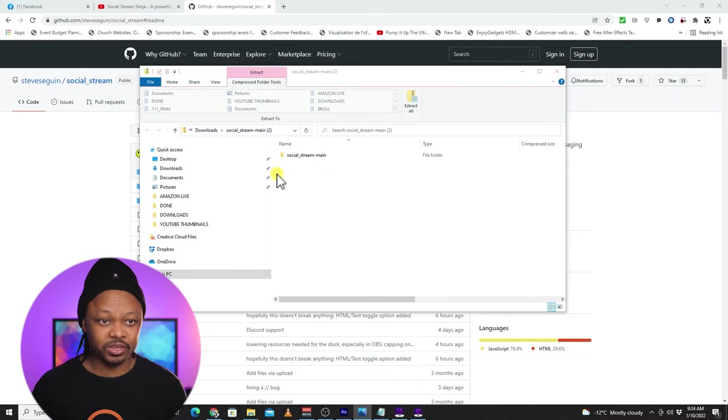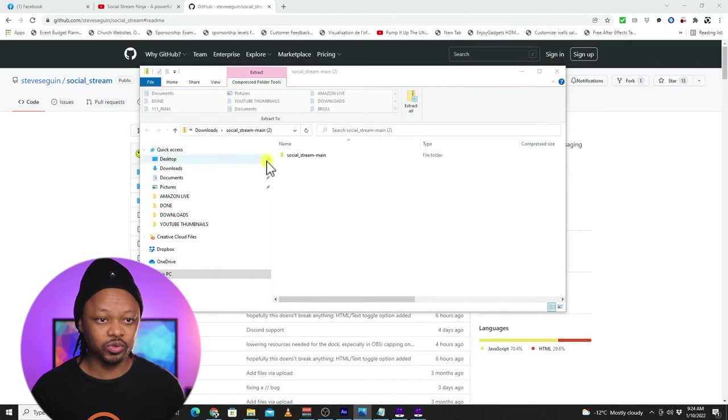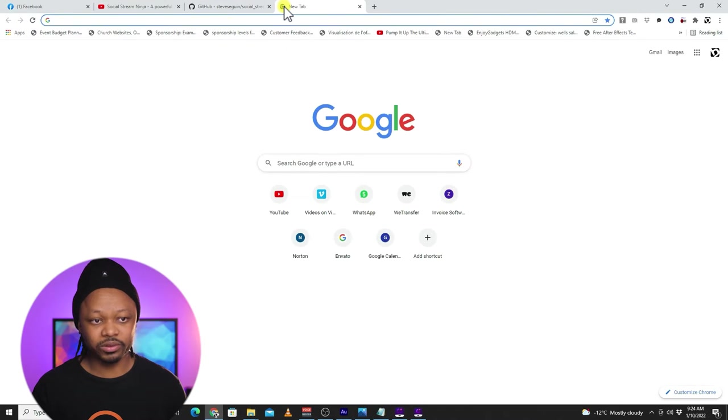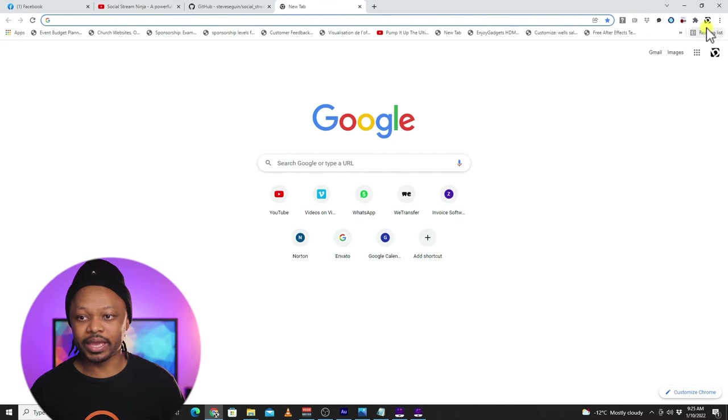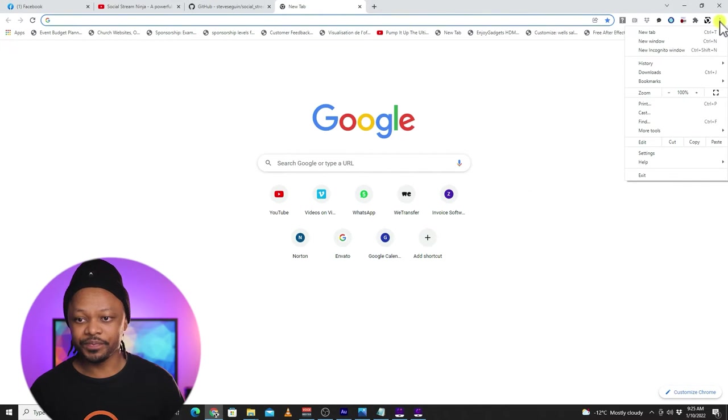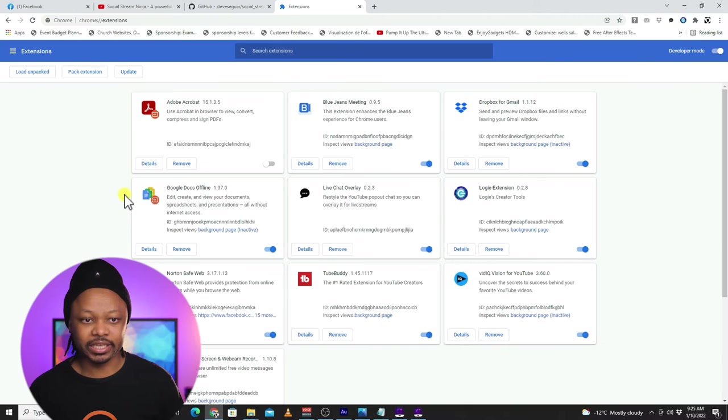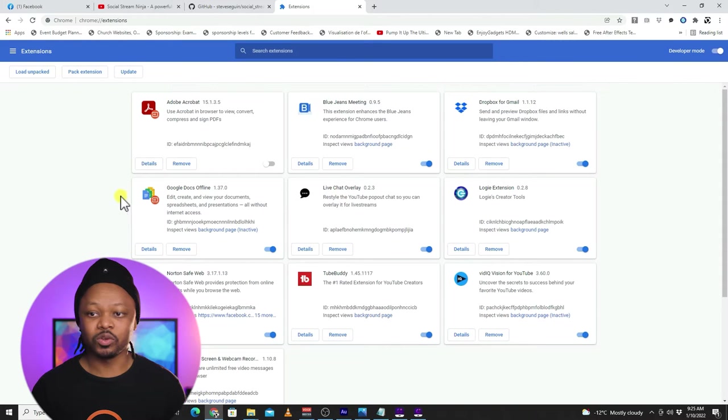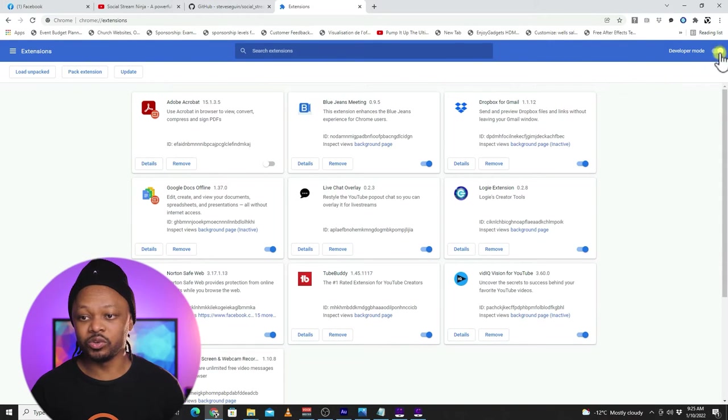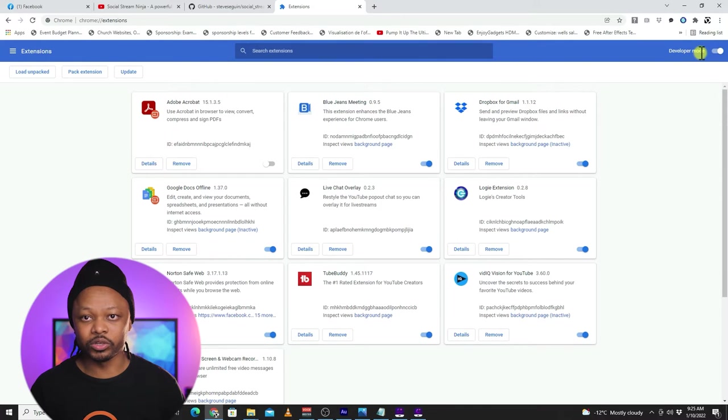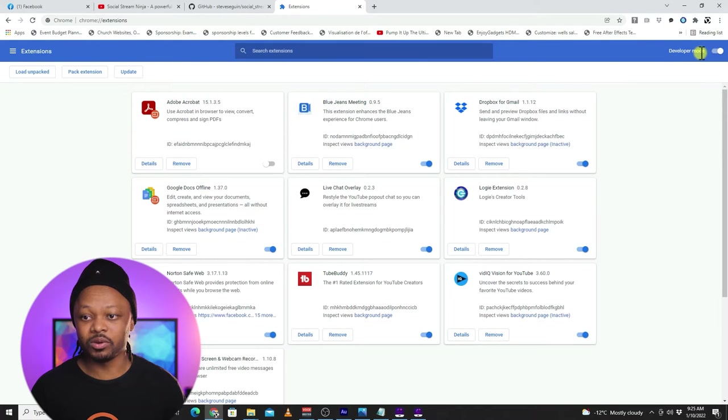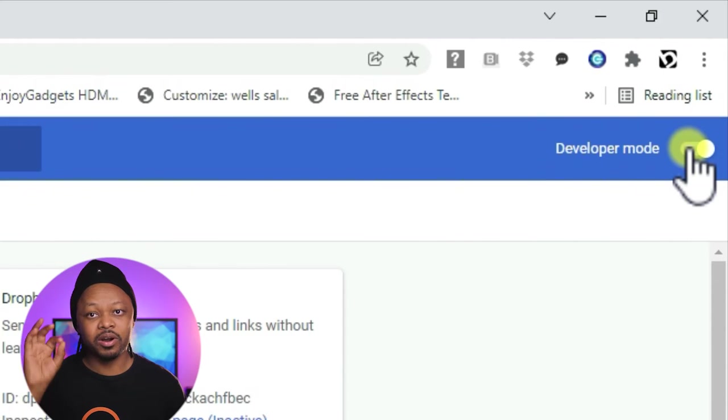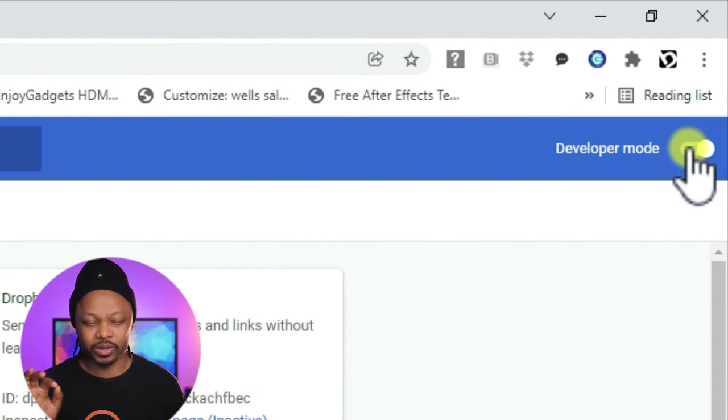So once you download it, you're going to get this little file into your download folder. The next thing you have to do, you're going to go to open your Chrome browser, go to extensions and let's go to manage extension. So once you have access to your extensions, go to developer mode. So it's important. You have to toggle this. It has to be on developer mode.